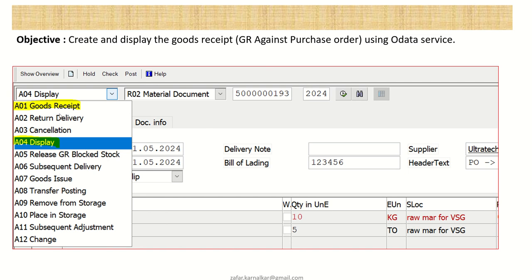Here, whenever you want to display, you have to select this A04 display and enter document number. The system displays all the header and line item information. And when you want to create the GR, you have to select this goods received note. So this is the main agenda of this series.